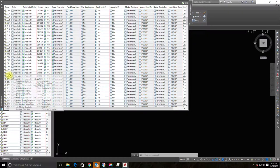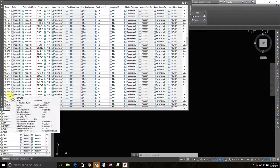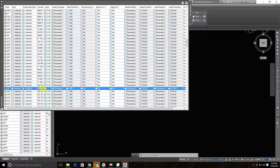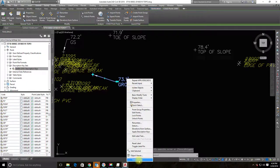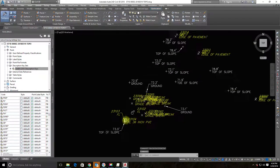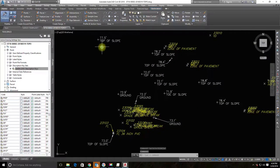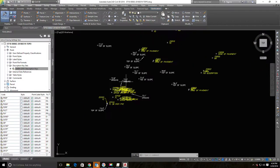I'll go back and edit that key again, remove the trailing space and asterisk from the format field. Then I'll select a ground shot point, use 'Select Similar' to grab all ground shot points, right-click and choose 'Apply Description Keys.' They all change to 'Ground' — we've eliminated that abbreviation, which will help the client.